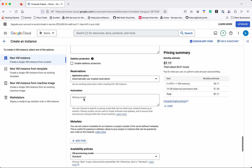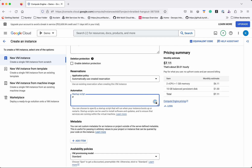In the Management options, I am going to add my startup script. Using this script, Apache will be deployed after the instance is provisioned. I am going to install Apache 2.